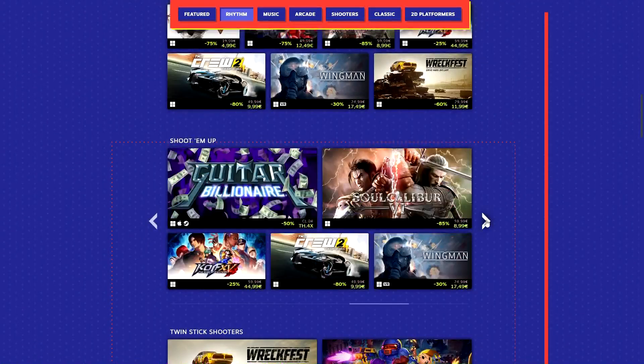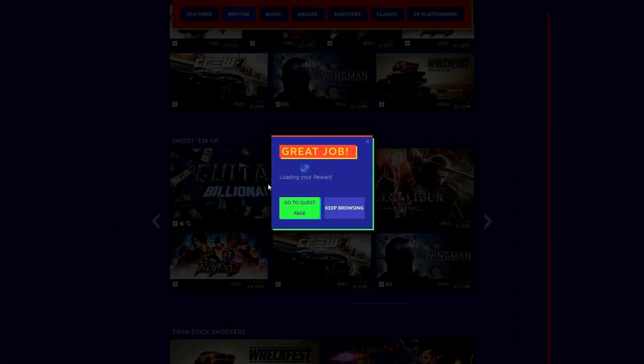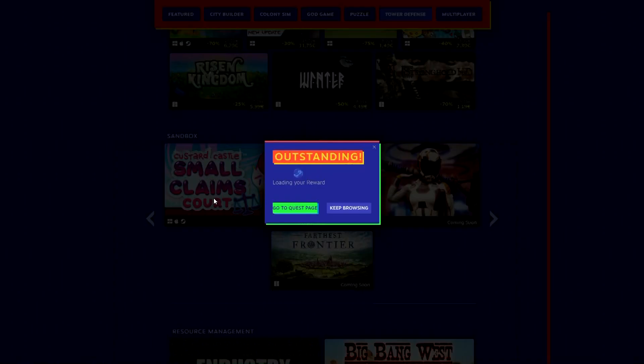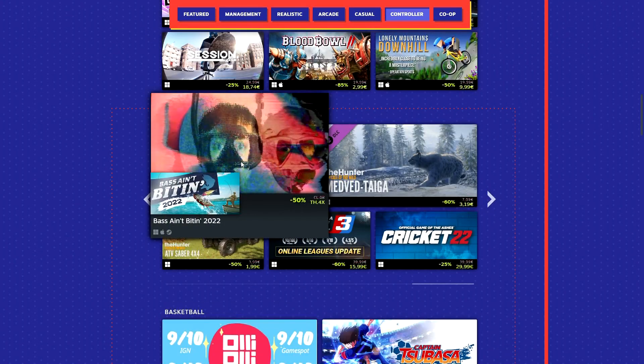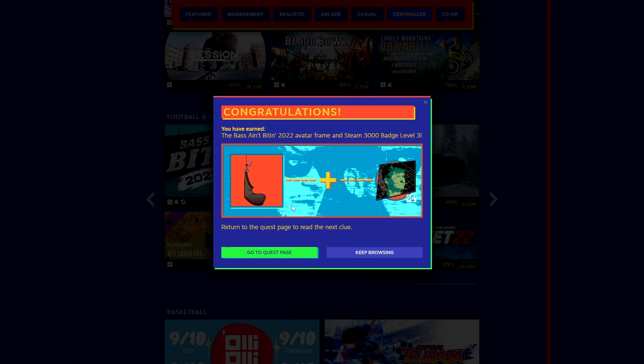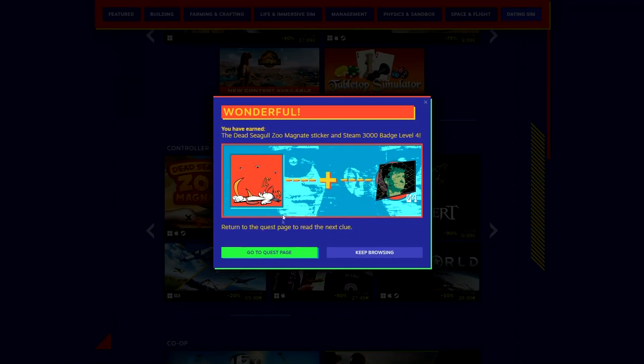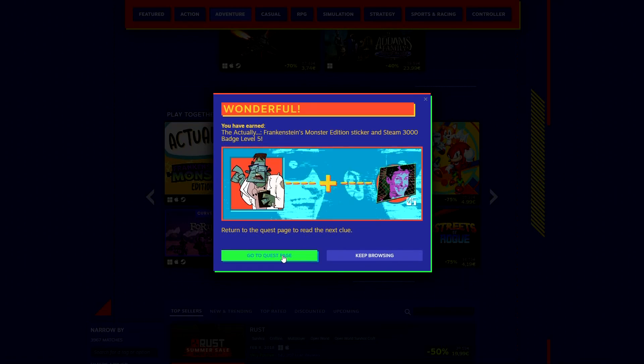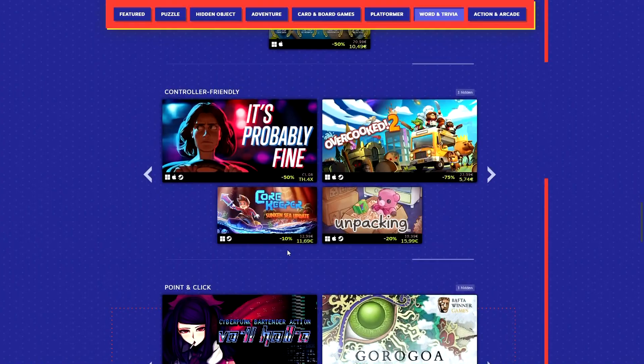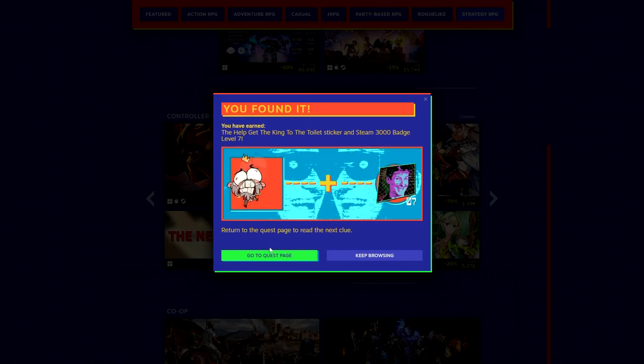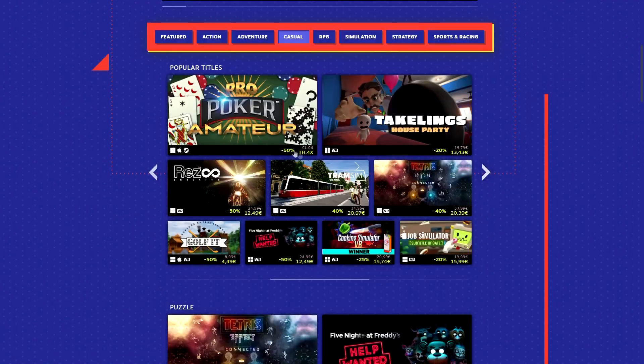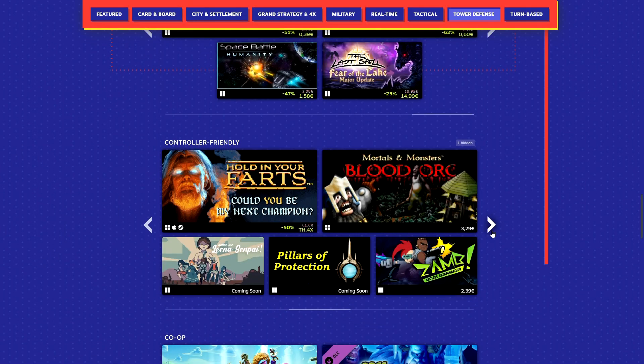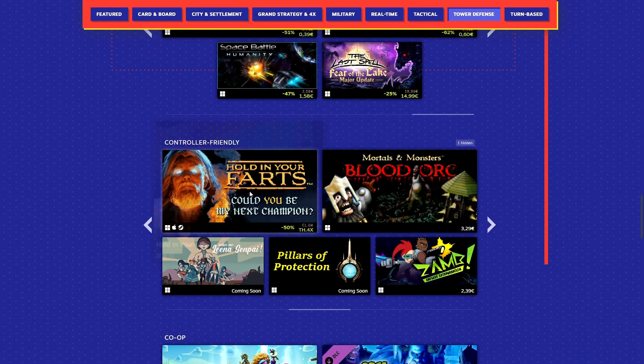The list for the games you need to find is as follows. Clue 1 Guitar Billionaire Clue 2 Custard Castle Small Claims Court Clue 3 Best Ain't Biting 2022 Clue 4 Dead Seagulls Zoo Magnate Clue 5 Actually Frankenstein's Monster Edition Clue 6 It's Probably Fine Clue 7 Help Get the King to the Toilet Clue 8 The Consecration of Esme Clue 9 Pro Poker Amateur Clue 10 Holding Your Farts. All of the titles you will find in the description.